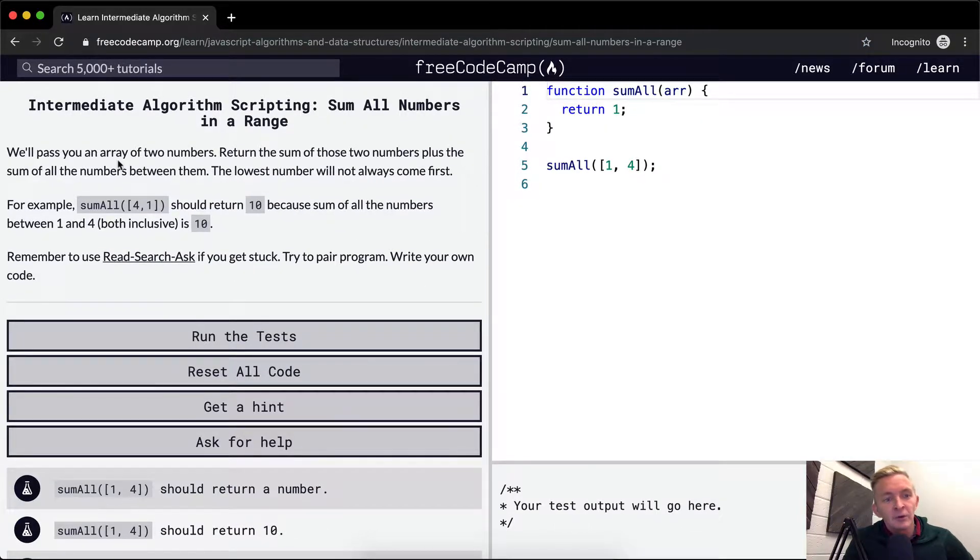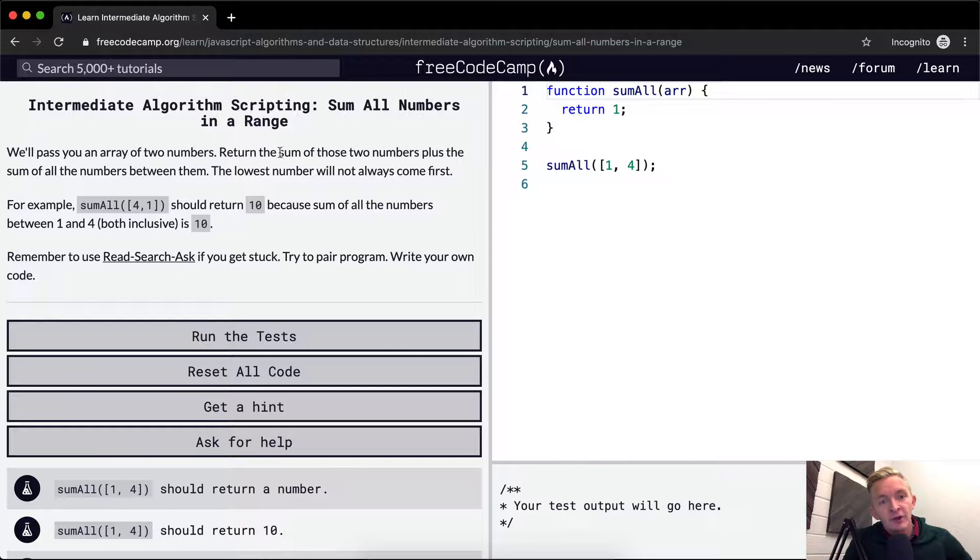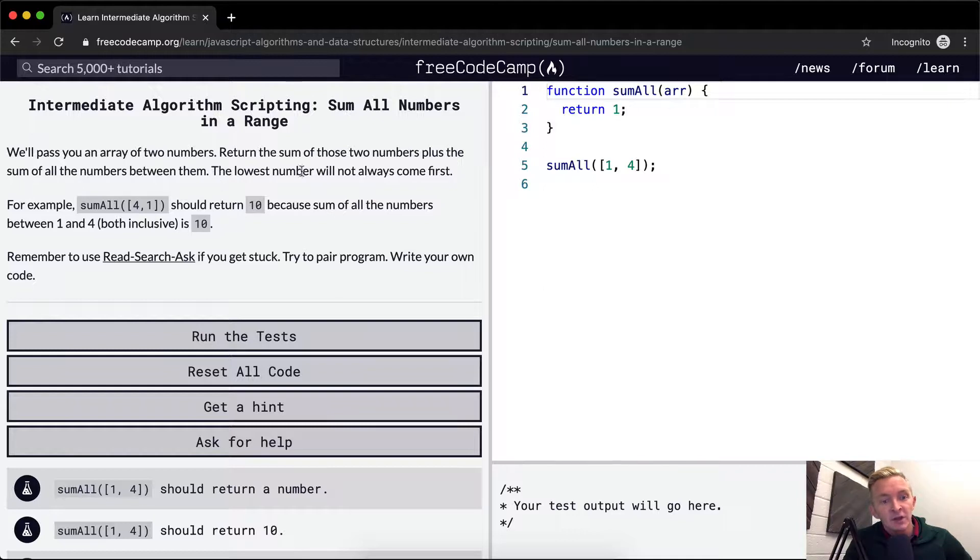So basically we want to pass you an array of two numbers, and we want to return the sum of those two numbers plus the sum of all the numbers between them. The lowest number will not always come first.